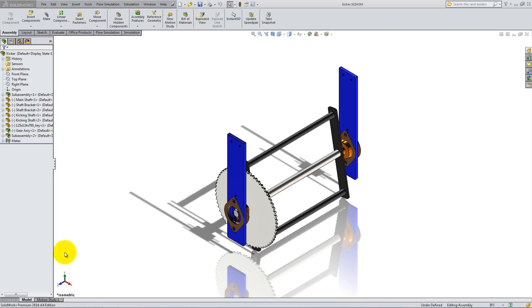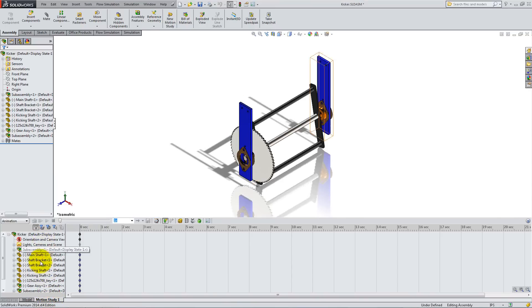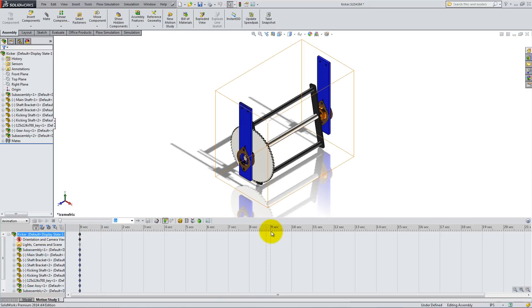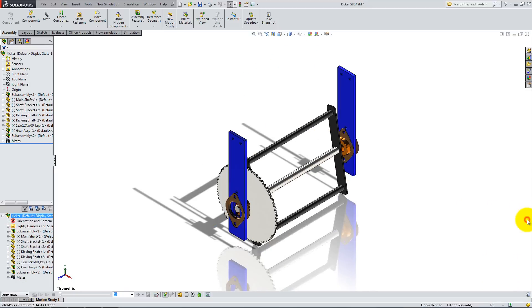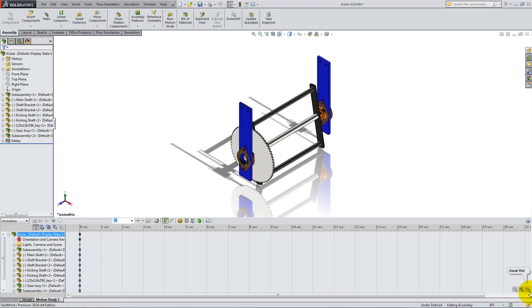Open the kicker we created in a previous video and click the Motion Study tab on the bottom left corner of the screen. You'll immediately notice the Animation Feature Design tree and the Timeline window at the bottom of the assembly. If you can't see them, click the small arrows on the right side.